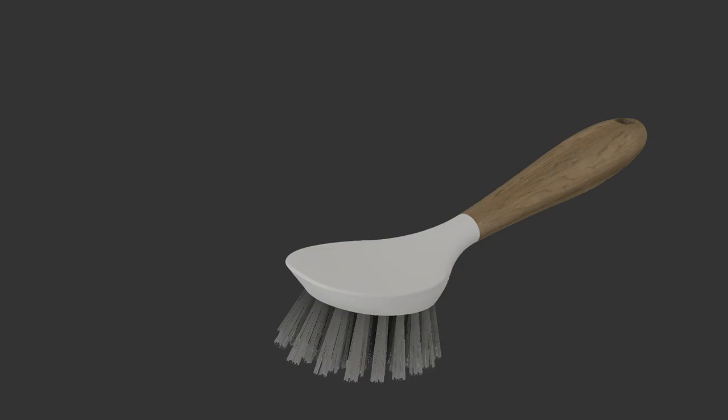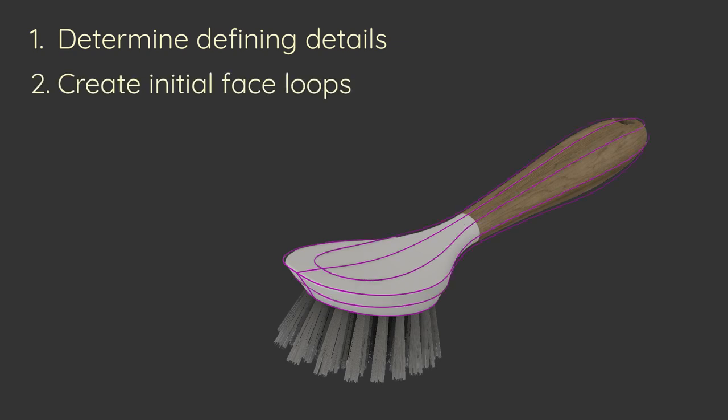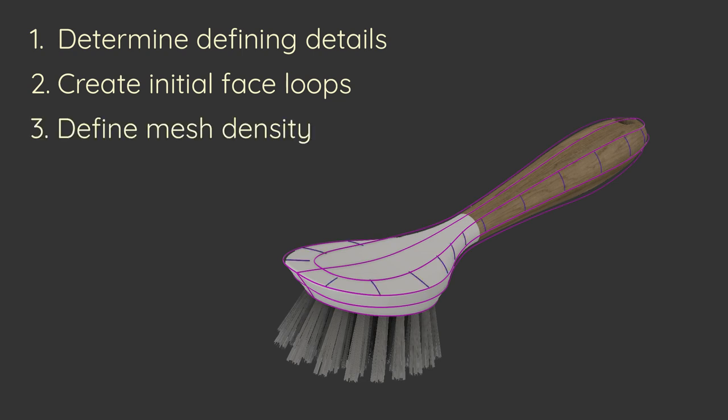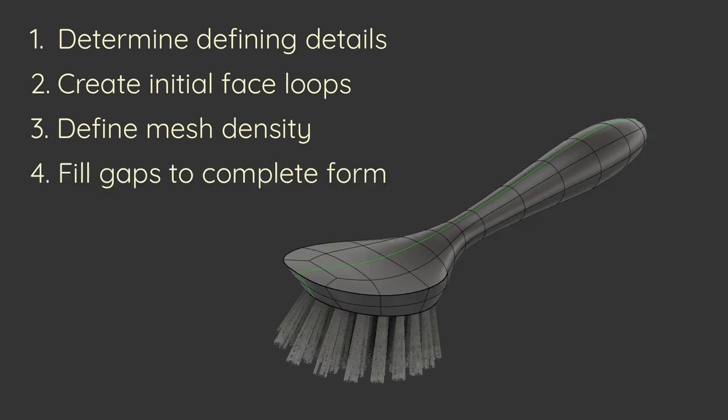When we are starting a T-spline model, we want to first determine the defining edges and features on our model. Then create face loops that follow those features. For those face loops, we'll want to determine an appropriate density of faces for a model that's roughly evenly spaced. We can adjust the spacing in certain parts of the model to create less or more curvature acceleration. Then we'll take those face loops and fill in the gaps to complete the form.